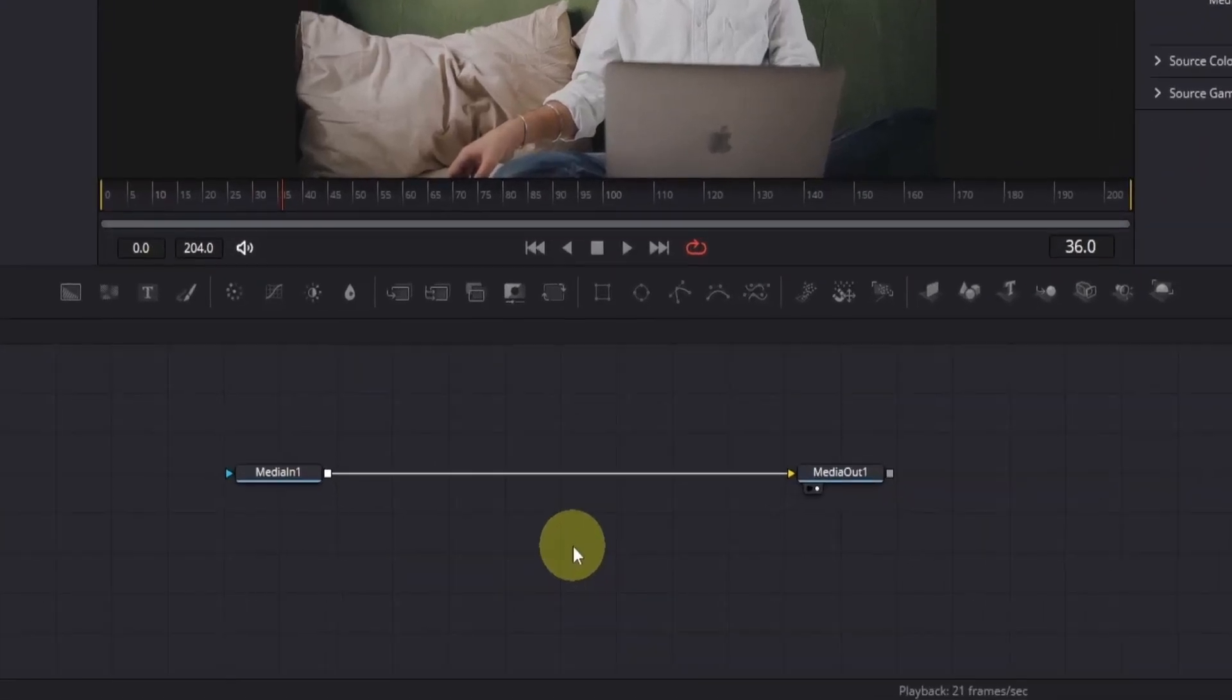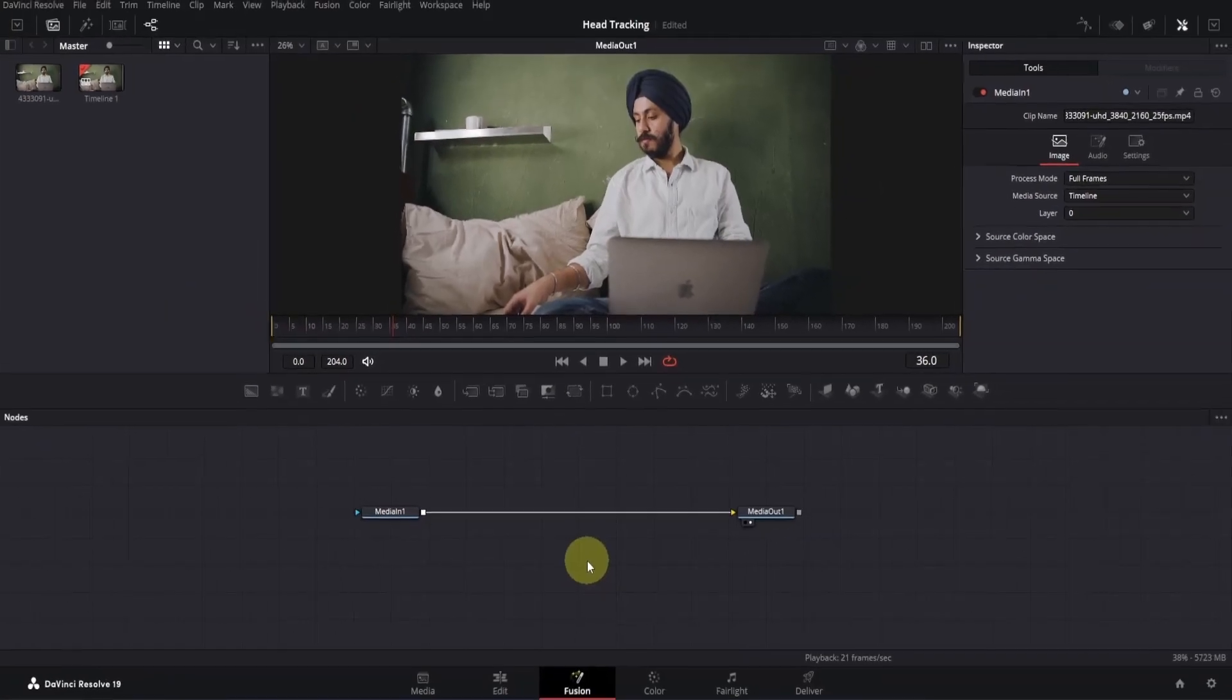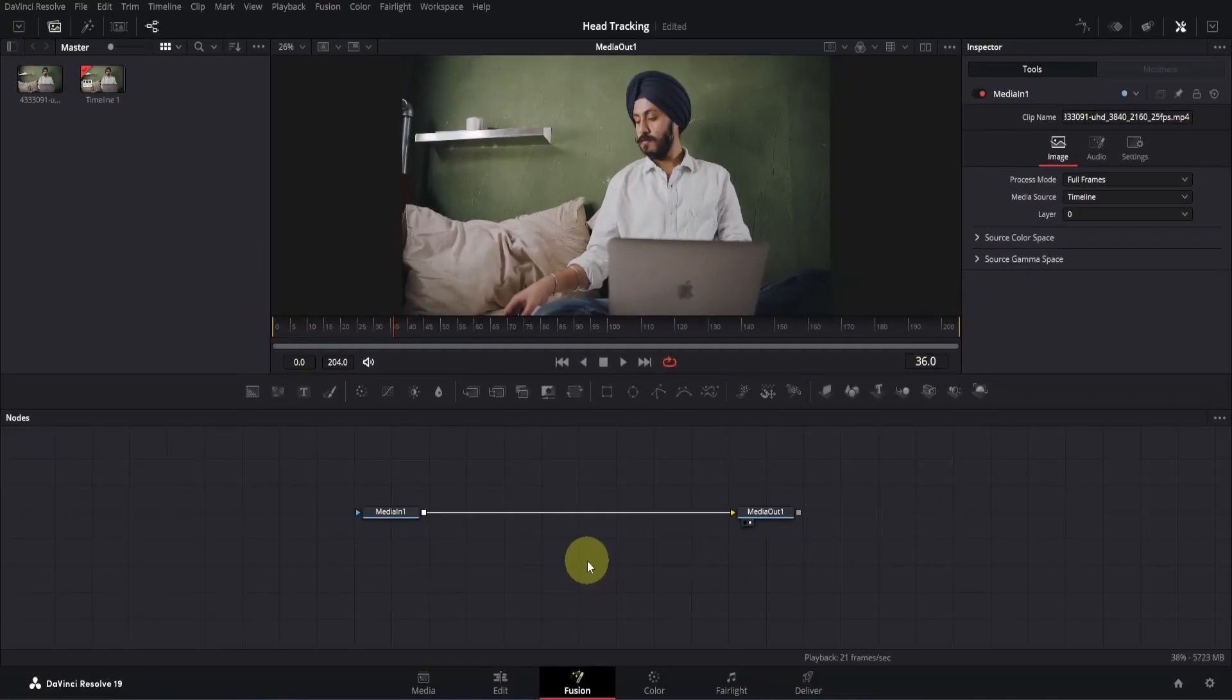Once you're in Fusion, you'll see two nodes: the Media In node, which represents your clip, and the Media Out node, which displays the final result. Also, you might notice two viewers instead of one, but that's not an issue for this tutorial, so don't worry about it.